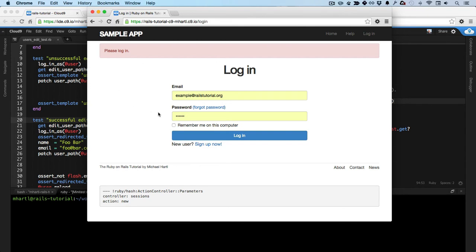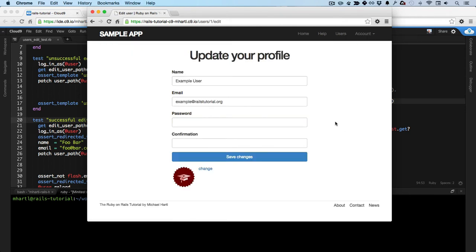Then I'm prompted to log in. The Rails tutorial develops a piece of functionality I like to call friendly forwarding, which forwards the user to the page that the user was trying to get to. In this case, the edit page.